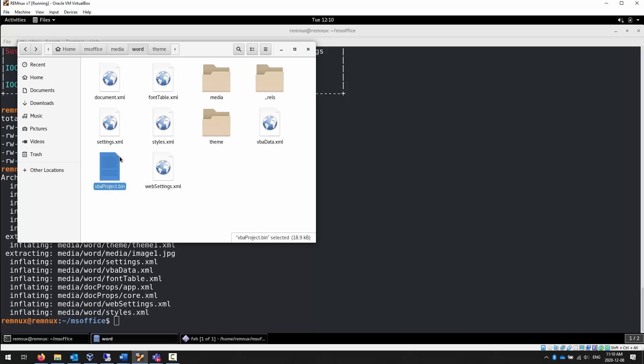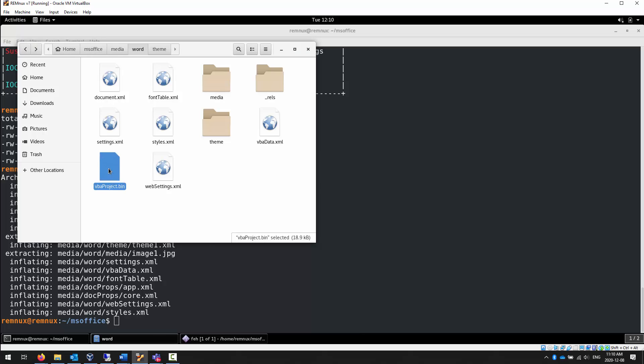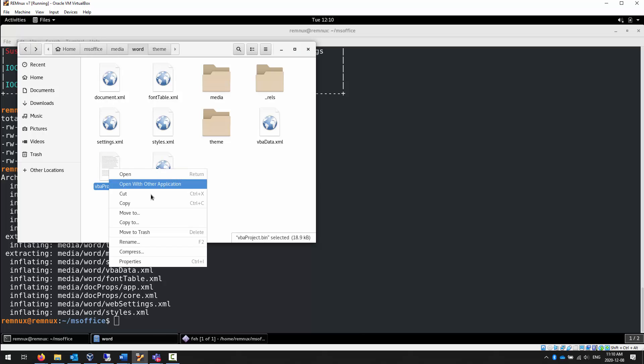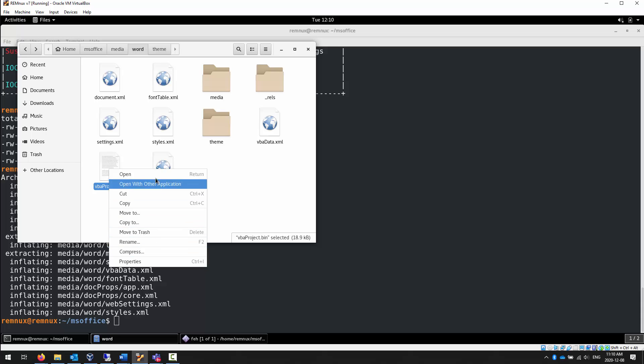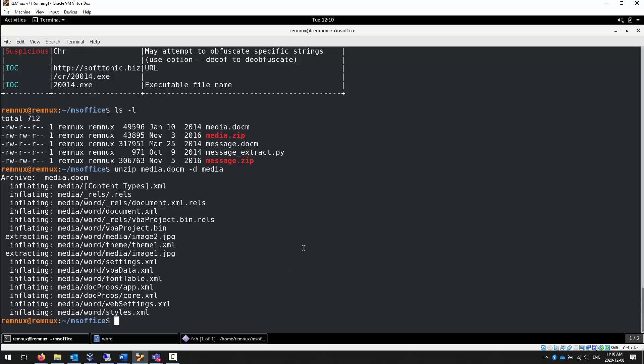You should be able to go through and take a look at, for example, the image file or any other image files that might be in that document. You can take a look at the XML documents as well. There's a lot of XML in these documents. But what we're interested in, of course, is this binary document here.